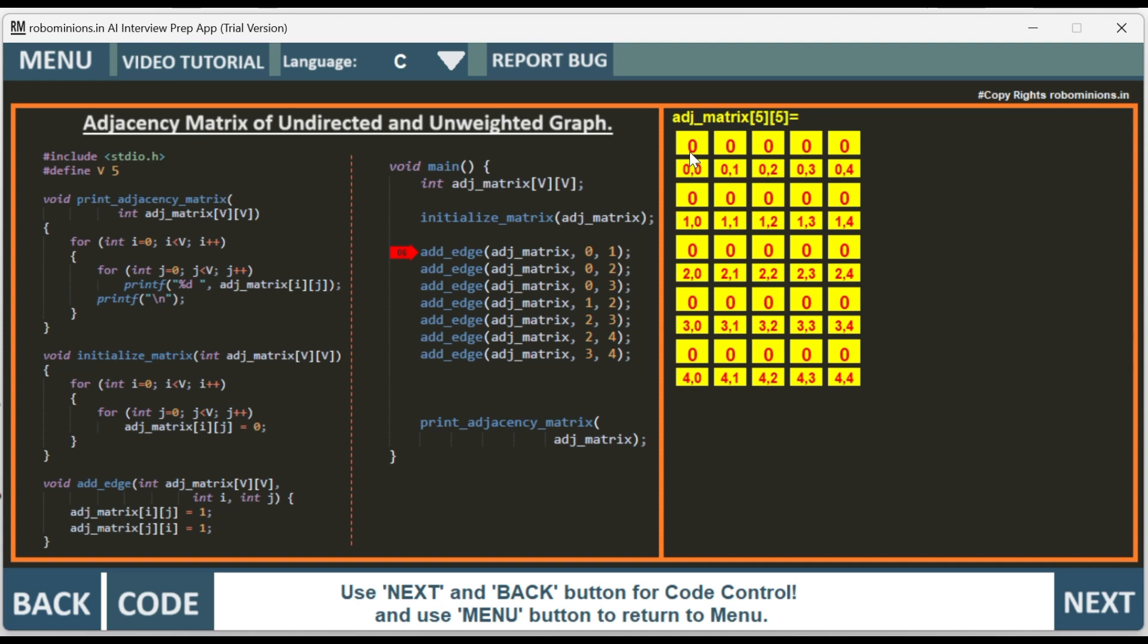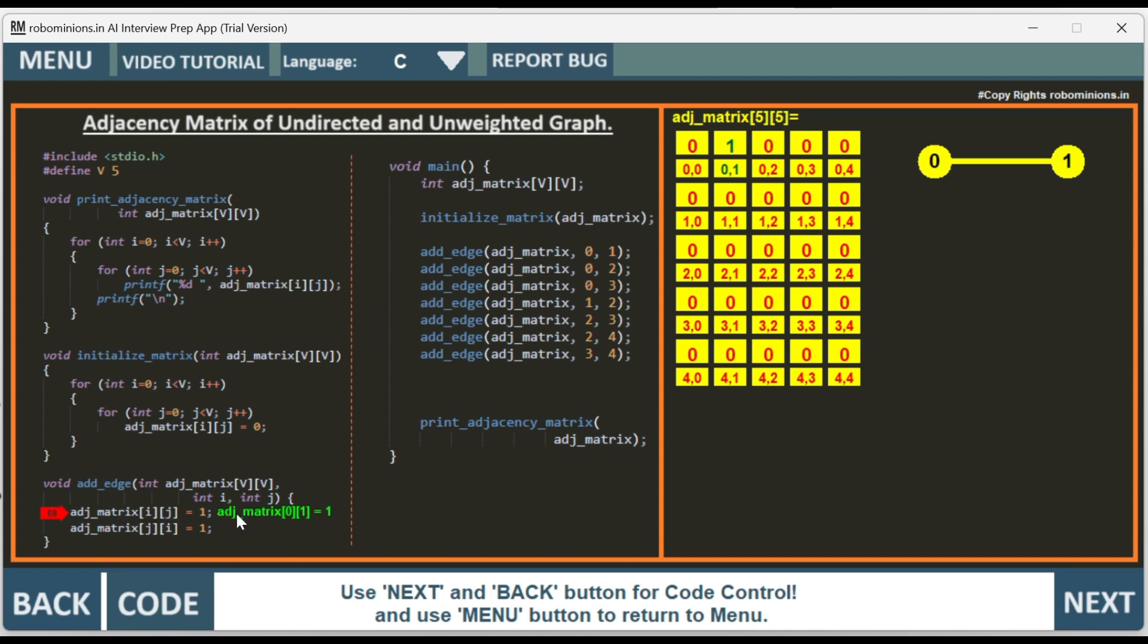And then now we have add edge function which we pass this adjacency matrix and the row and column values. So row is 0 and column is 1, adding an edge between 0 and 1. We have adjacency matrix of i and j. Here i is 0 and j is 1. So adjacency matrix of 0, 1 equals 1. That has changed in the matrix and you can see here is the graphical representation. As it is an undirected and unweighted graph, we also have to change 1, 0. So 0, 1 and 1, 0 has to be made 1. The reason is it's an undirected graph, so both locations have to be changed to 1.